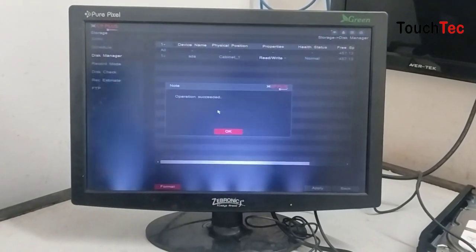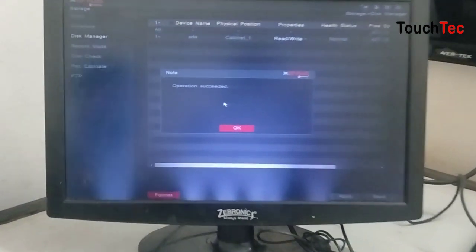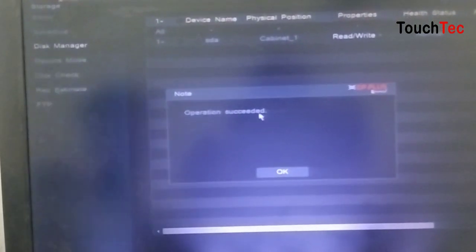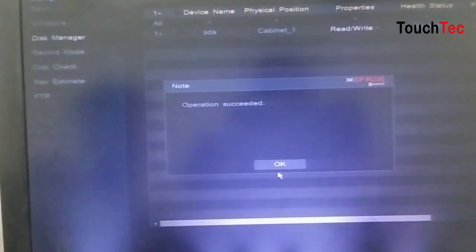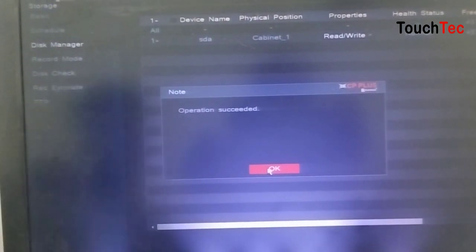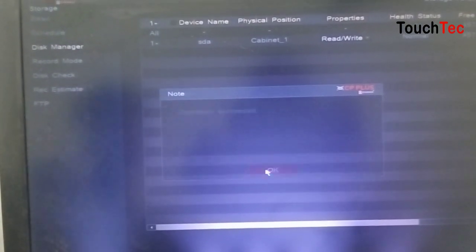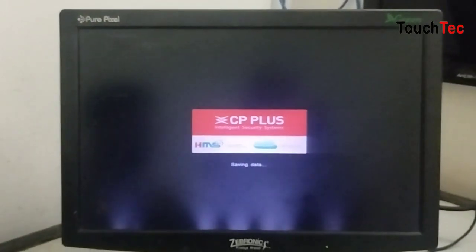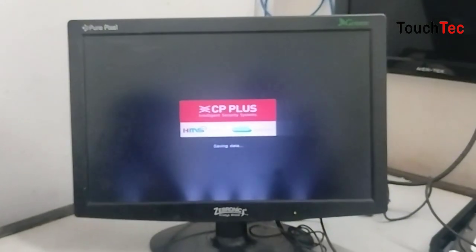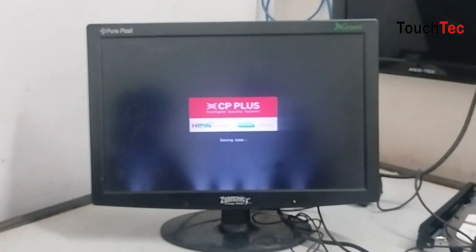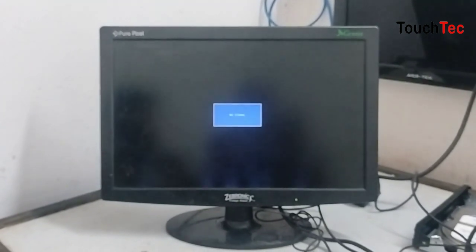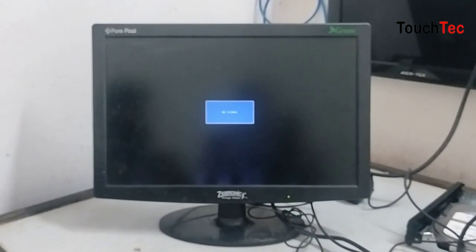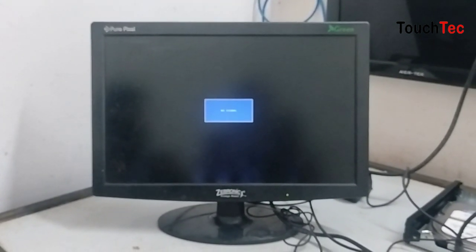Hard disk format is completed. It is closed. Now it will be automatic. Then your beep sound will be resolved.